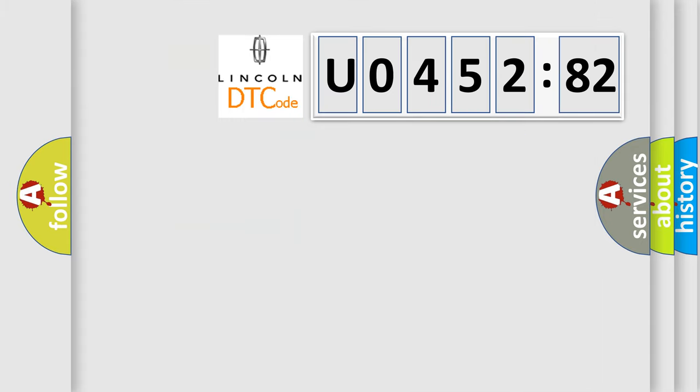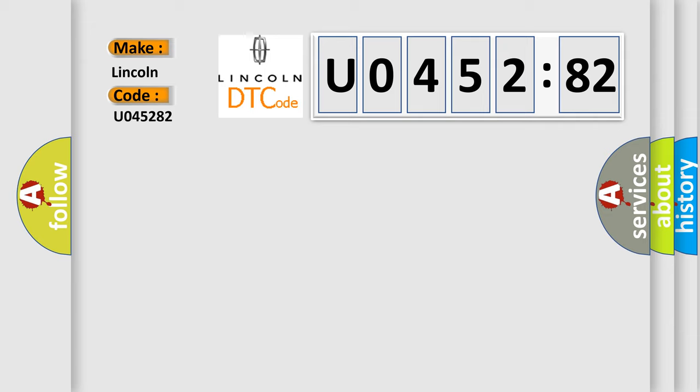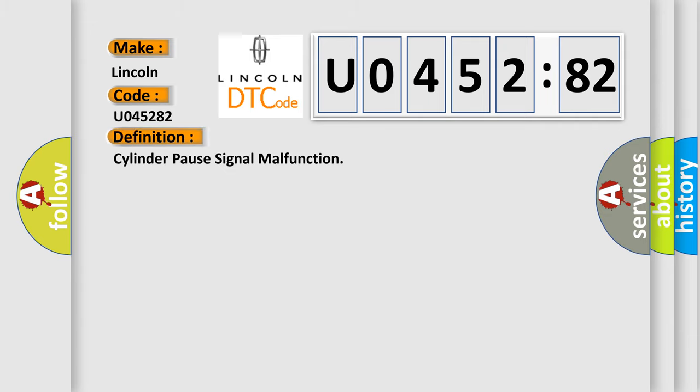So, what does the diagnostic trouble code U045282 interpret specifically for Lincoln car manufacturers? The basic definition is cylinder pause signal malfunction.